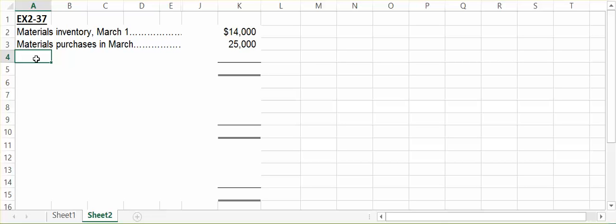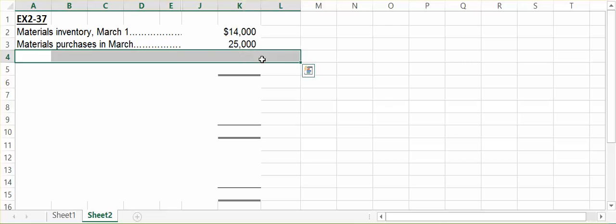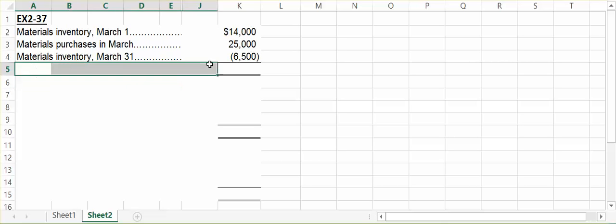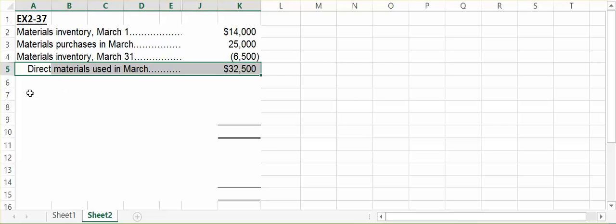Therefore, we need to subtract that amount away from the amount that was available to be used in the month of March. We'll add our beginning direct materials inventory plus the purchases made during the month, and subtract away the amount that we still have, to get the answer for Part 1: how much in direct materials was actually used in production during the month.